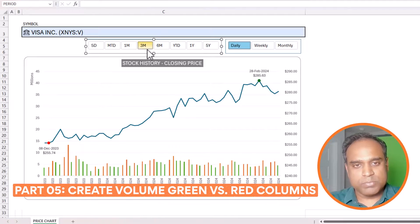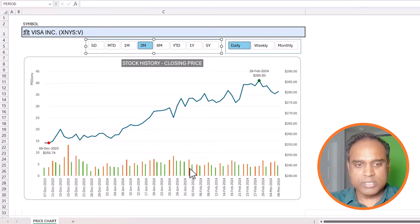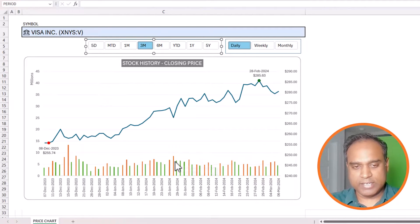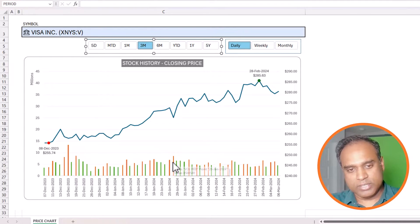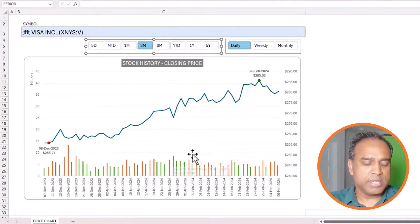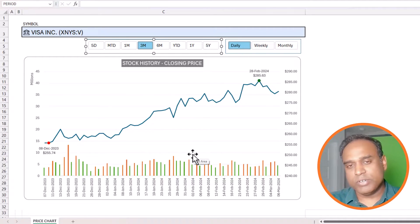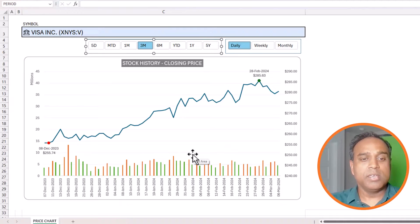For the last part we will focus on building red and green columns representing the volume of stocks or shares traded on that day. They will automatically be red or green depending on whether the price increased or decreased from the prior period — red if it went down, green if it went up.